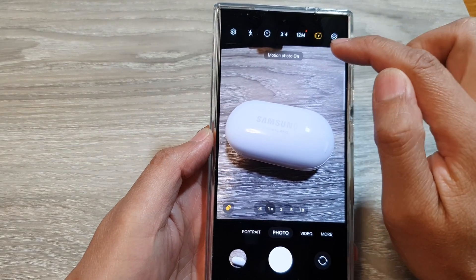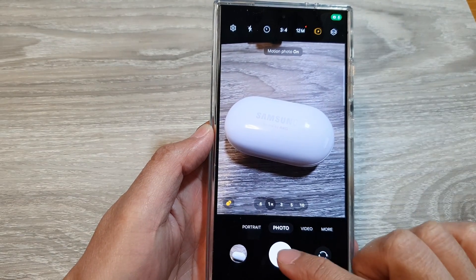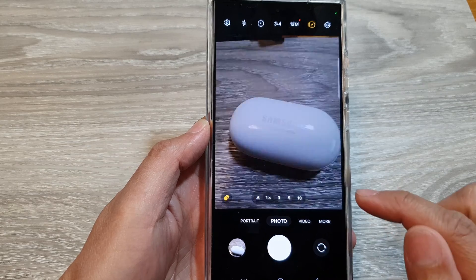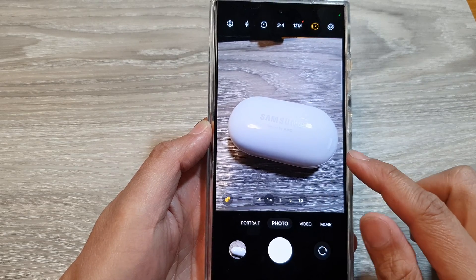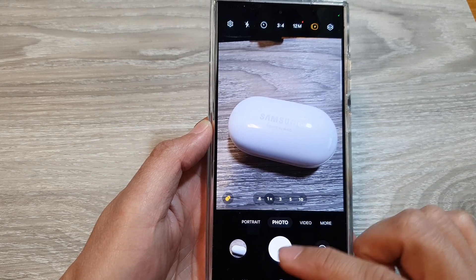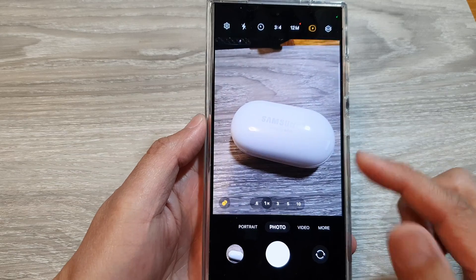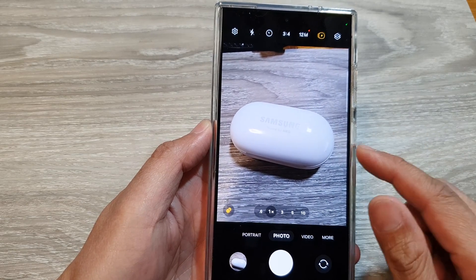And if I turn on motion photo, when I tap on the shutter button, there is a small delay when taking a picture. This is because the camera will attempt to record a small video clip.